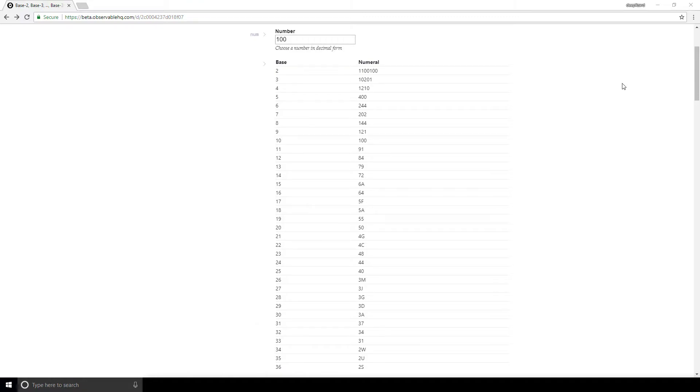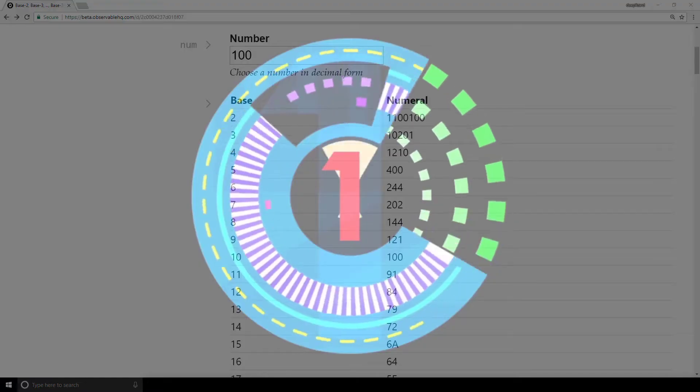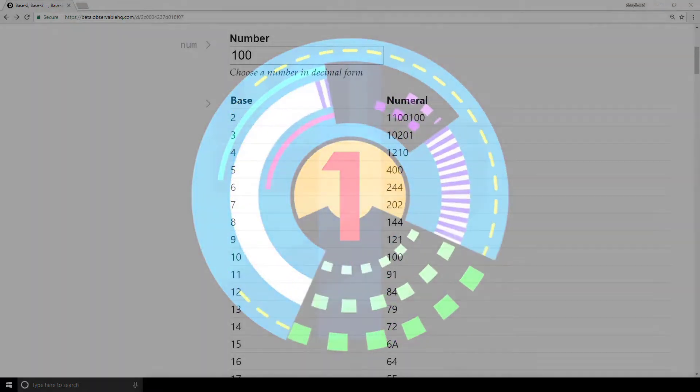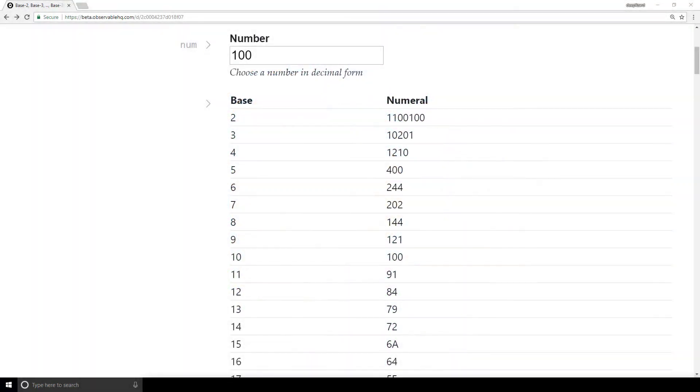Alright, let's look at the first pattern. The first pattern is with the number 0. The number 0 is expressed the same across every base.